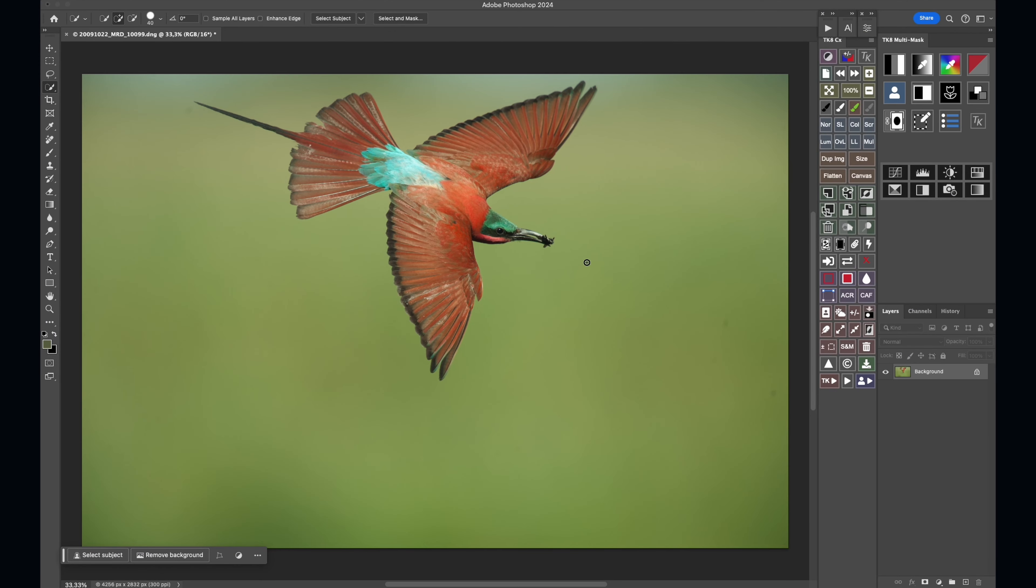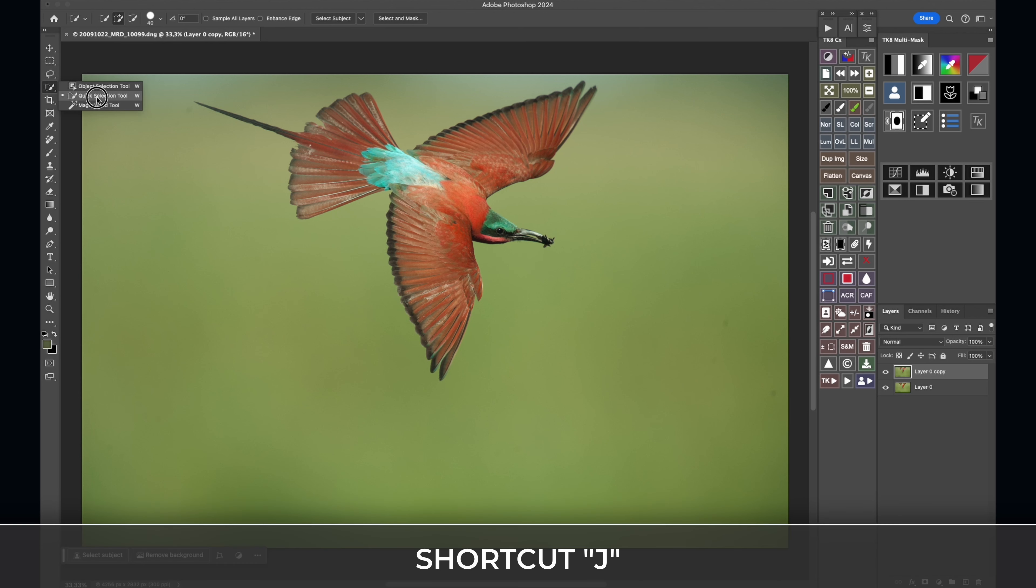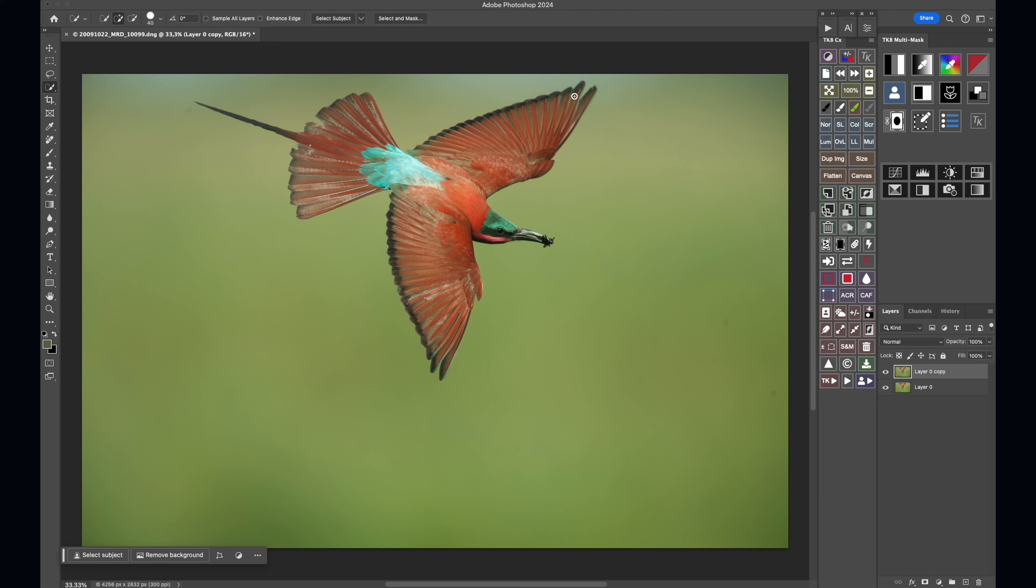Okay, so to start what I'm going to do is I'm going to just double-click this to take away the lock on that layer. Then I'm going to hit Ctrl+J to make a copy of that layer. And then I'm going to come into the quick selection tool. I'm going to make a quick selection of this bird.